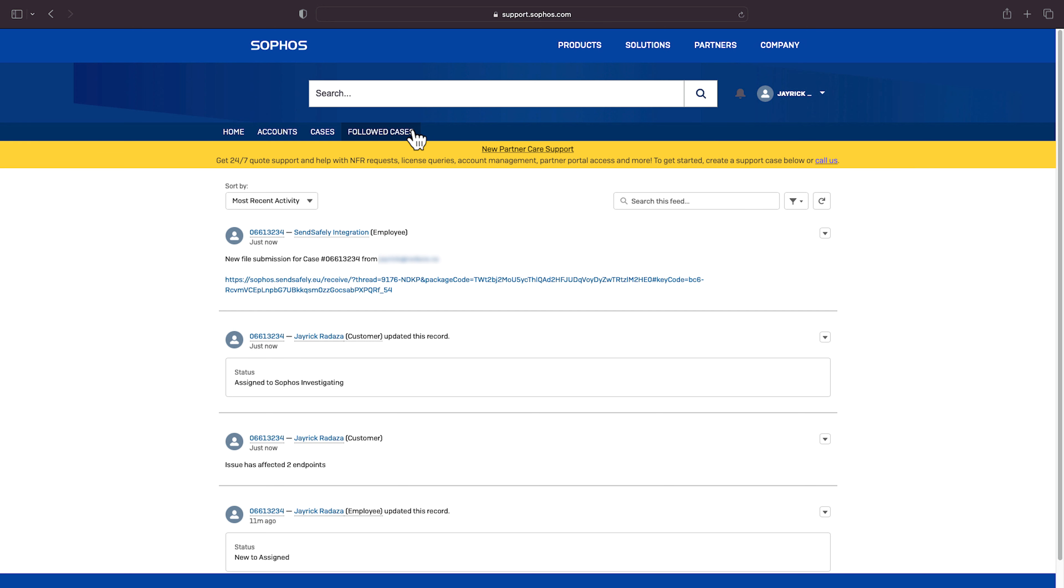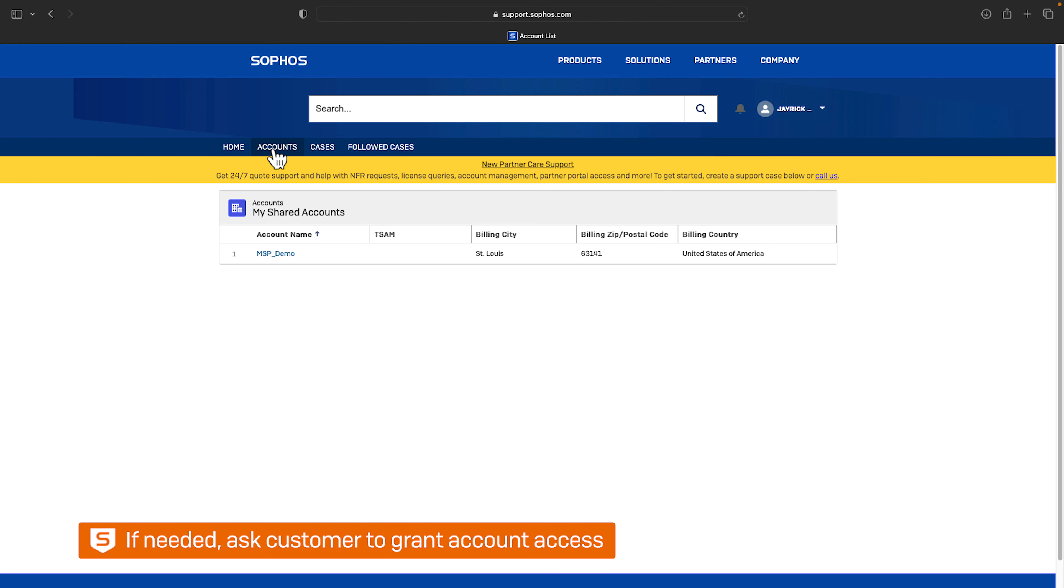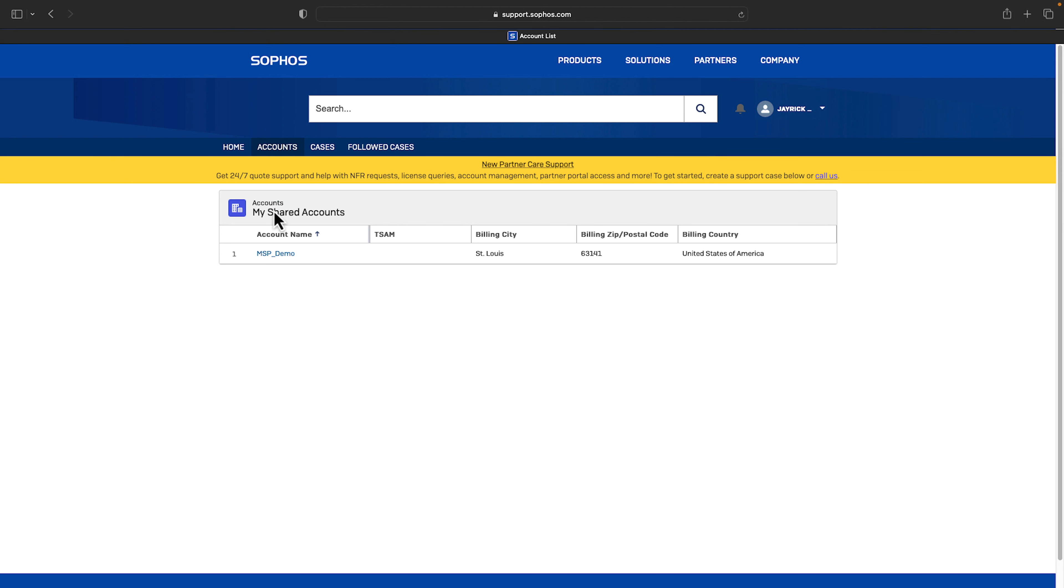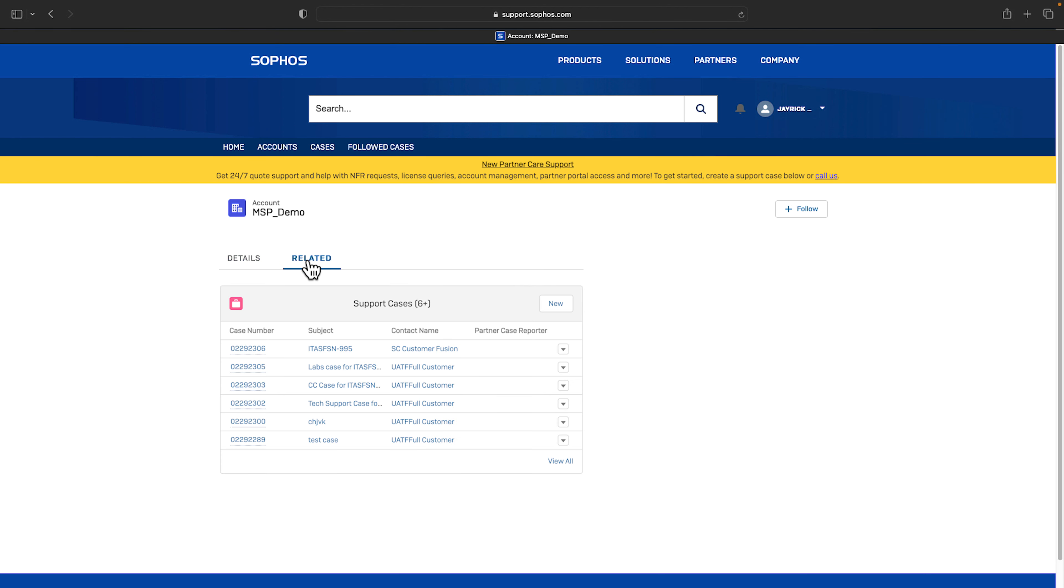Next to view a list of all customer accounts you manage click the accounts tab. If you notice an account is not on the list contact your customer and ask them to grant you access to manage their cases. Click the account name to view additional information for that account. Click on the related tab to view your cases and contacts.